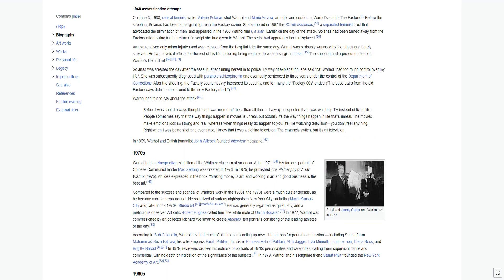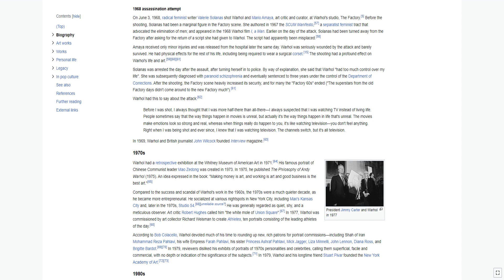On June 3, 1968, radical feminist writer Valerie Solanas shot Warhol and Mario Amaya, art critic and curator, at Warhol's studio, The Factory. Before the shooting, Solanas had been a marginal figure in the factory scene. Earlier on the day of the attack, Solanas had been turned away from the factory after asking for the return of a script she had given to Warhol. The script had apparently been misplaced.